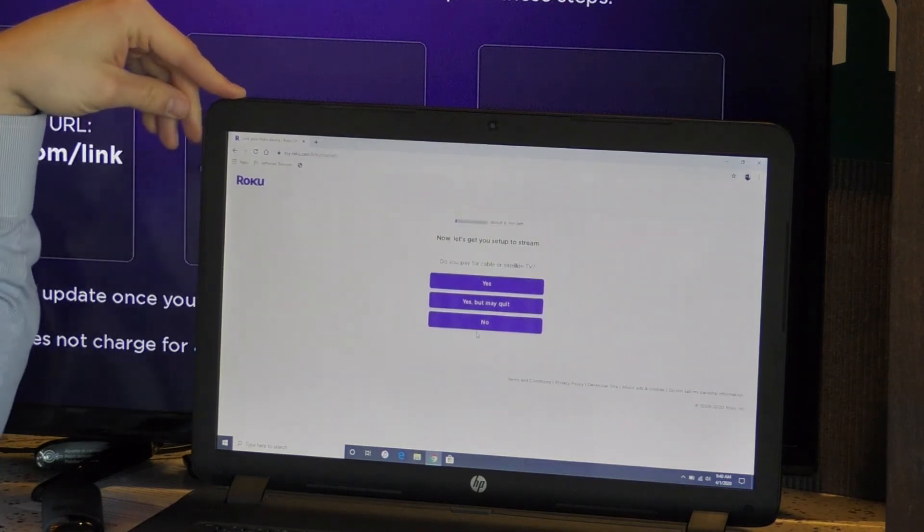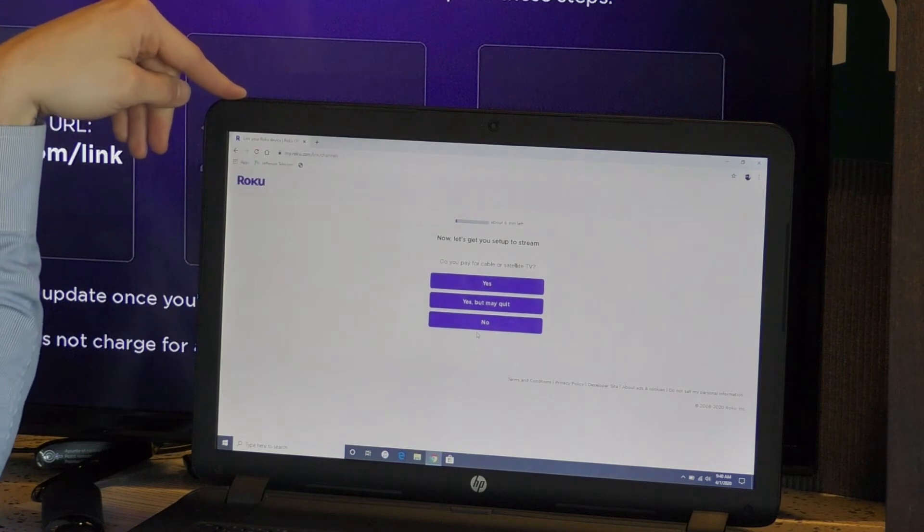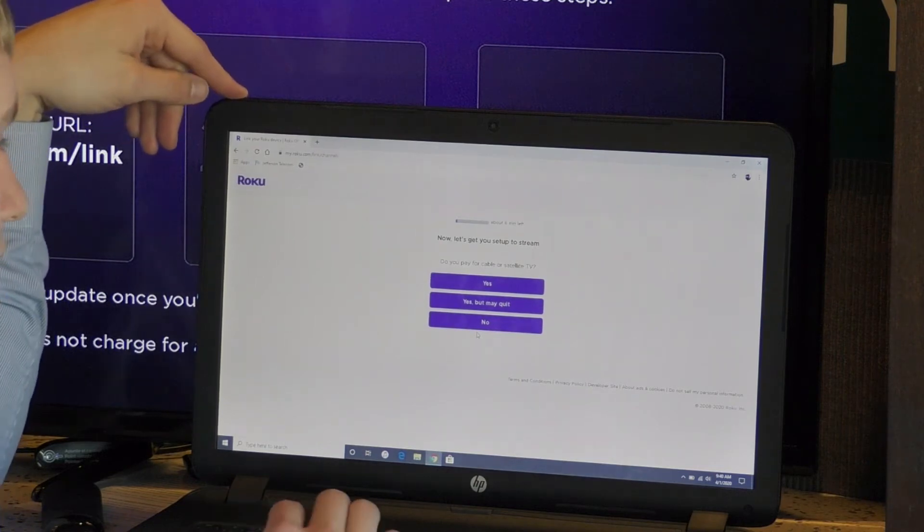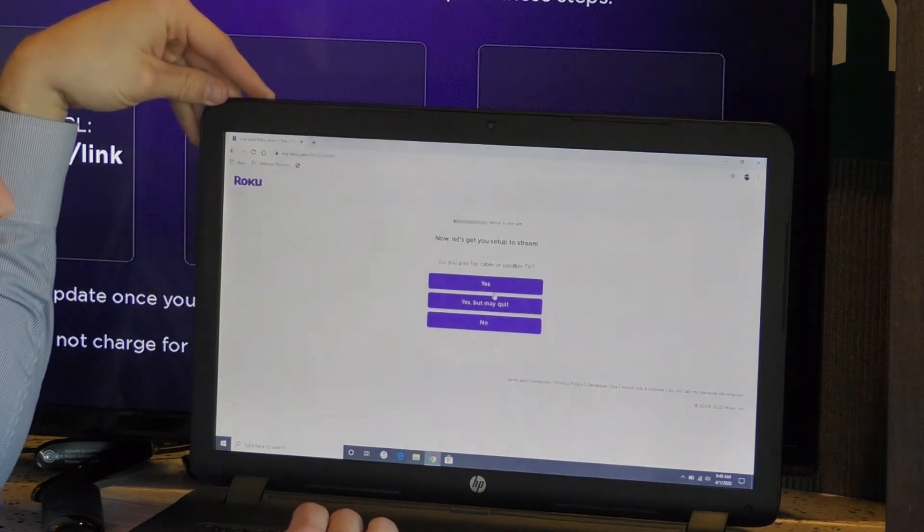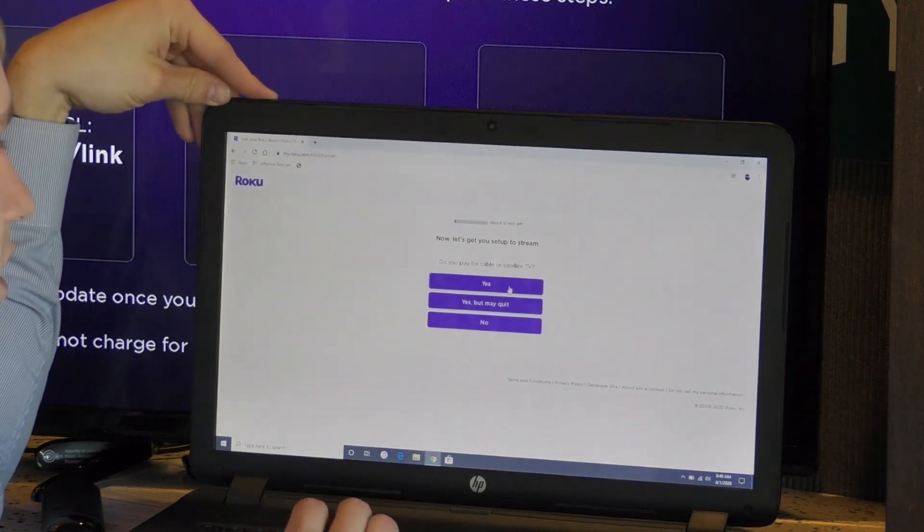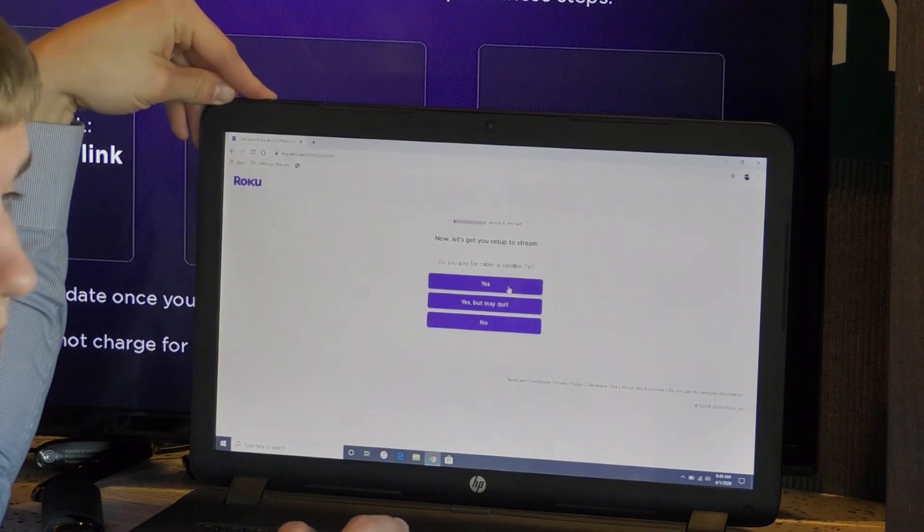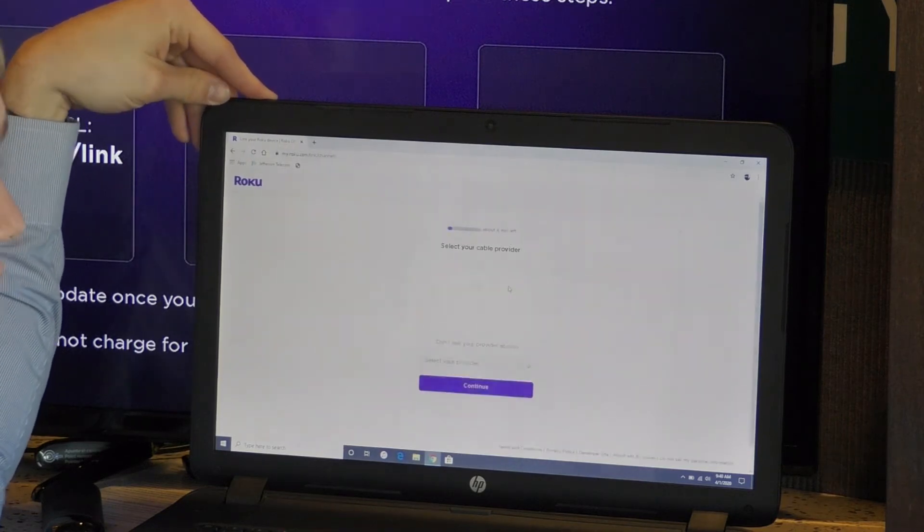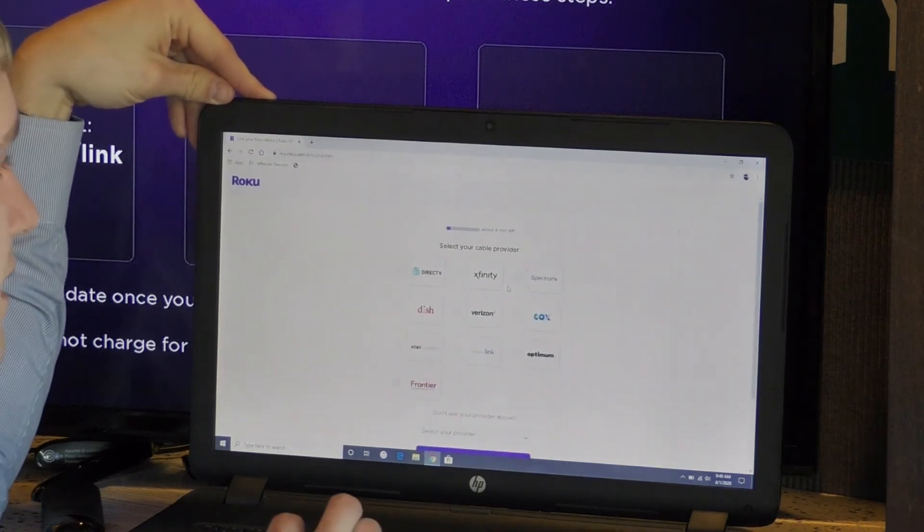Now it says let's get you set up to stream. Do you pay for cable or satellite? We're going to say yes. Select your cable provider.